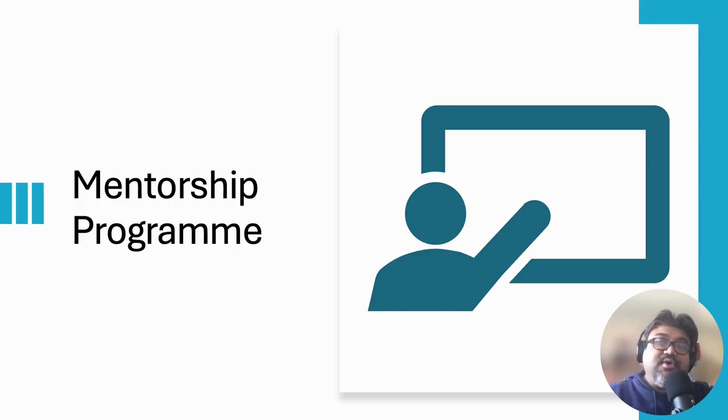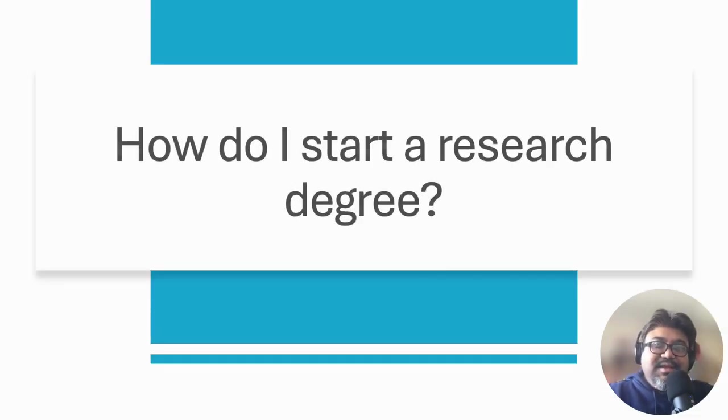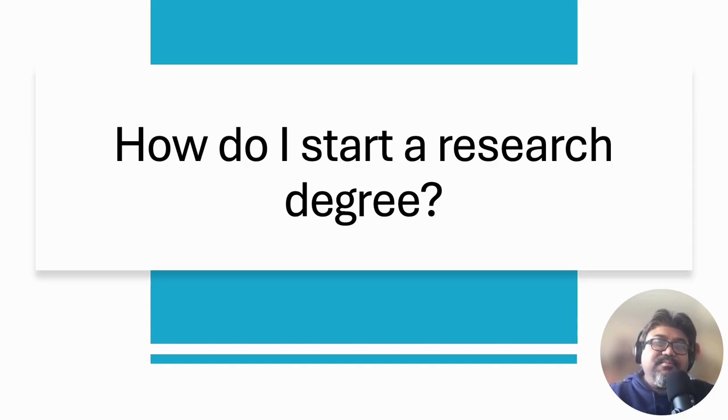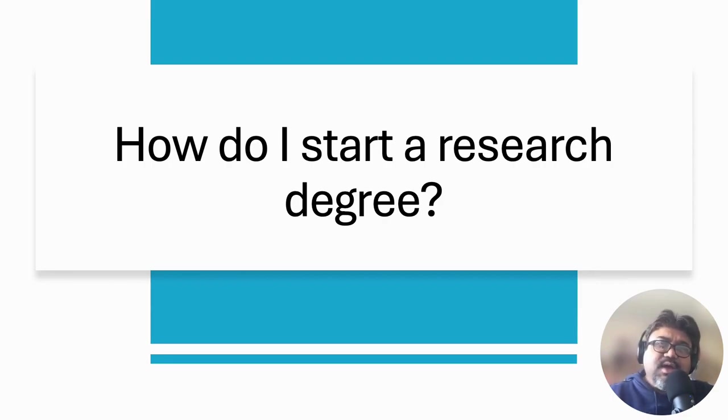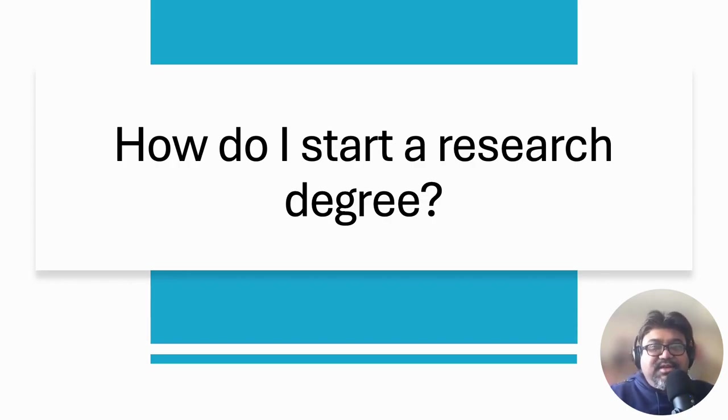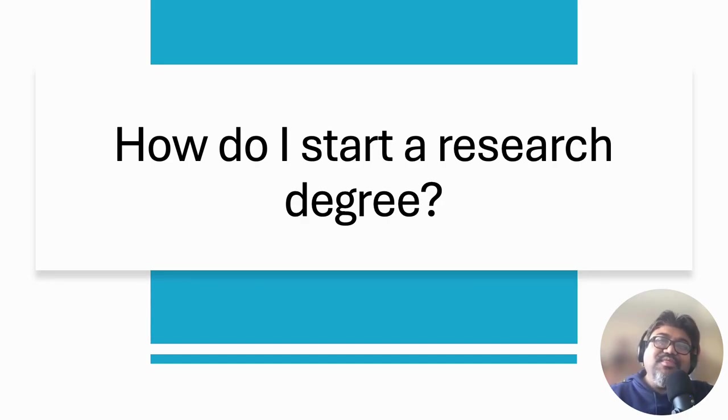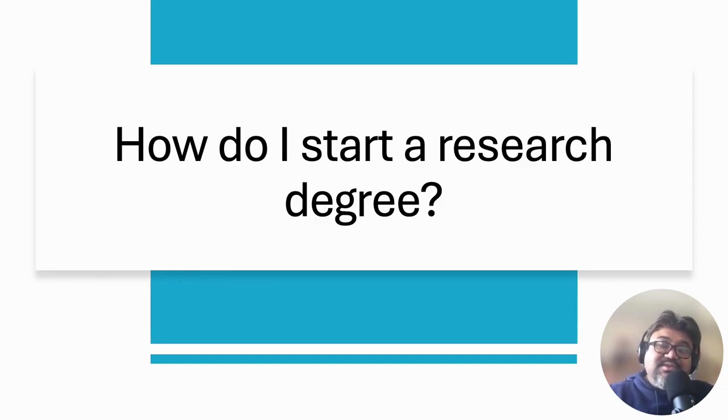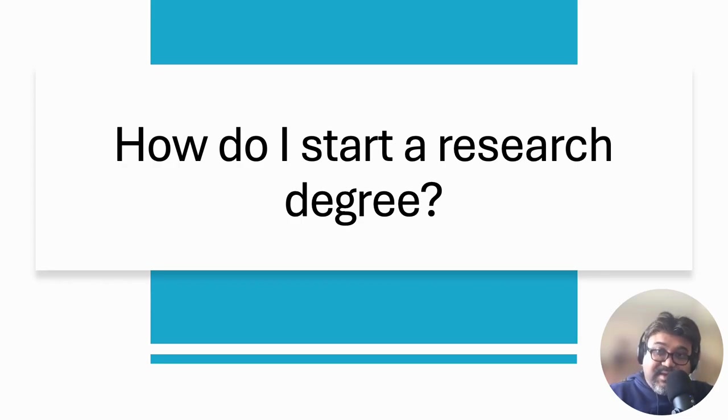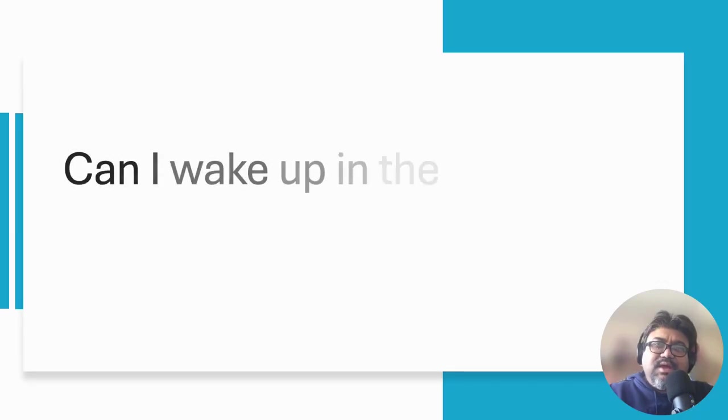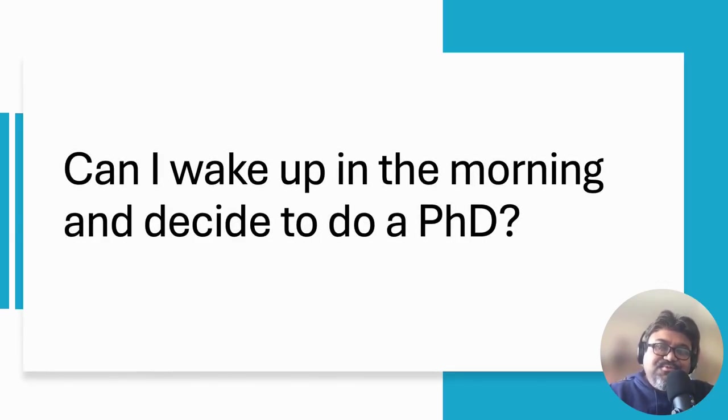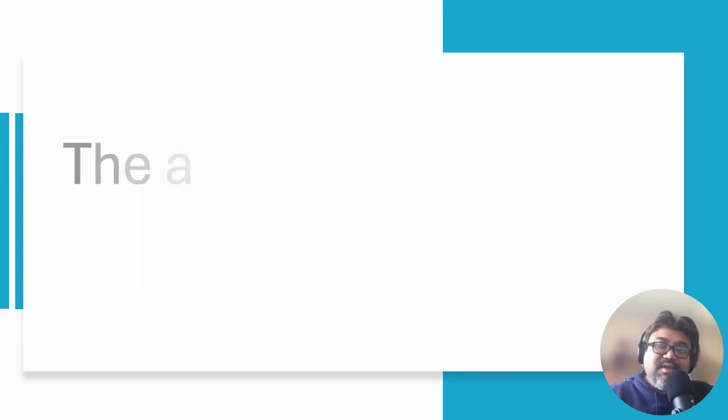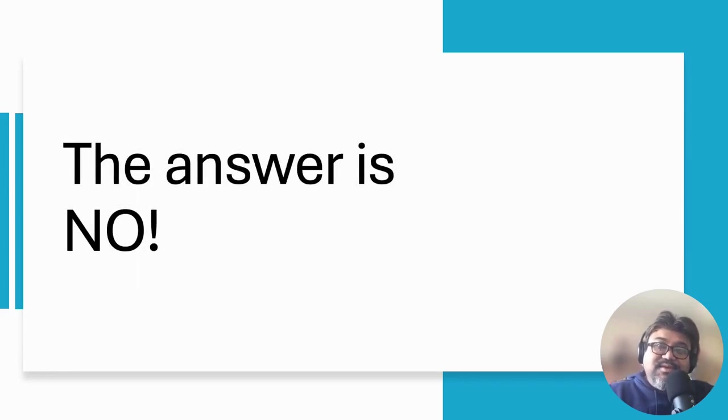Now let's get started. How do I start a research degree? This is a question I encounter very frequently. Many people who ask me this question are not involved in any form of research activity. They expect to apply and join a research degree quickly without carefully considering whether such a degree is suitable for them or not. This is why I start any discussion like today's lecture with a funny question: Can I wake up in the morning and decide to do a PhD? Well, the answer is definitely no.